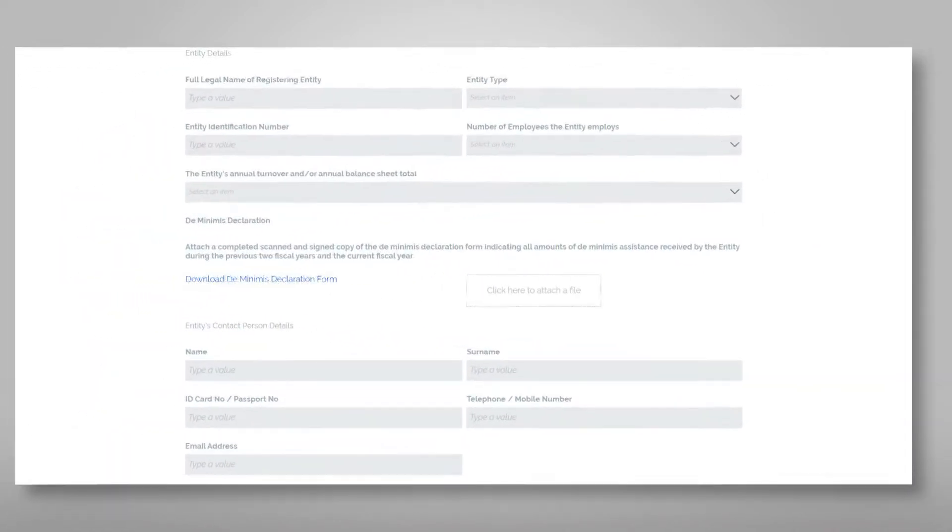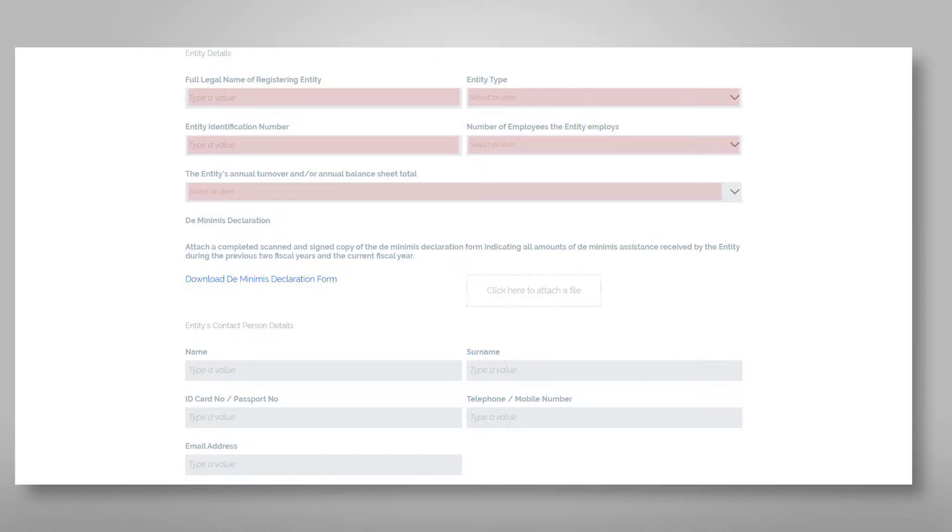We will start by filling the details in section A. Section A requires you to fill in all the details of your entity.